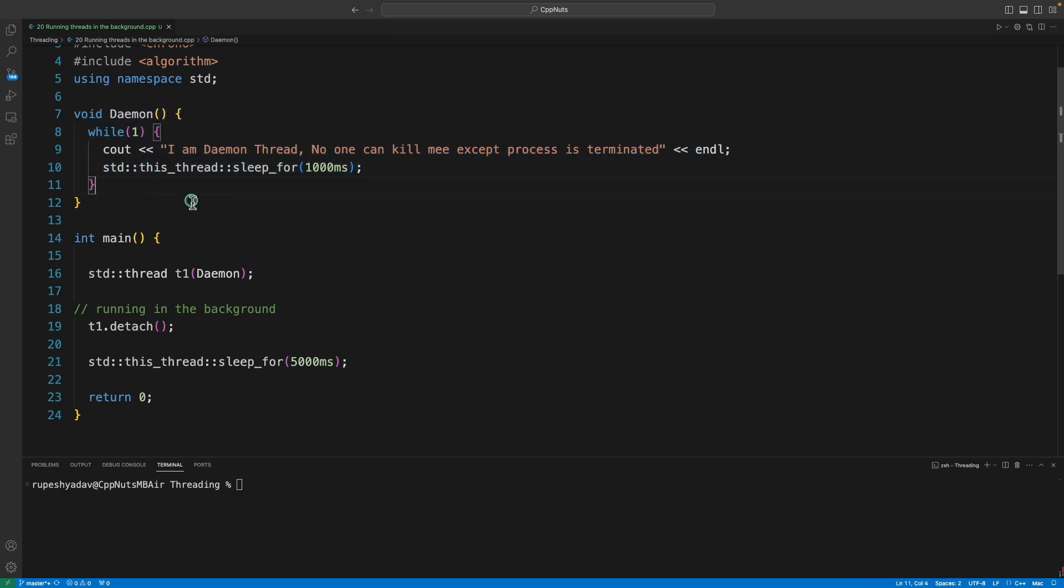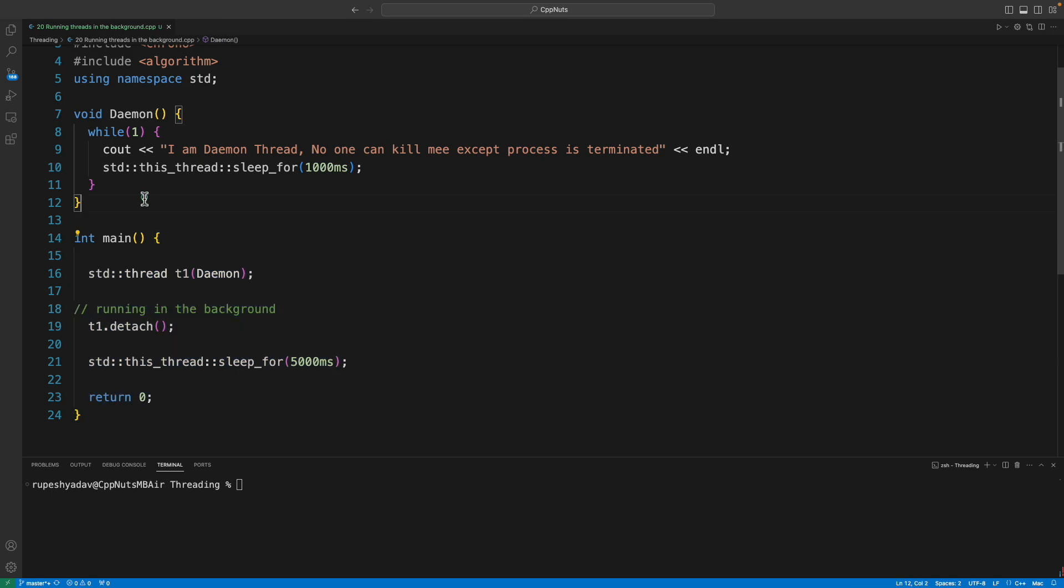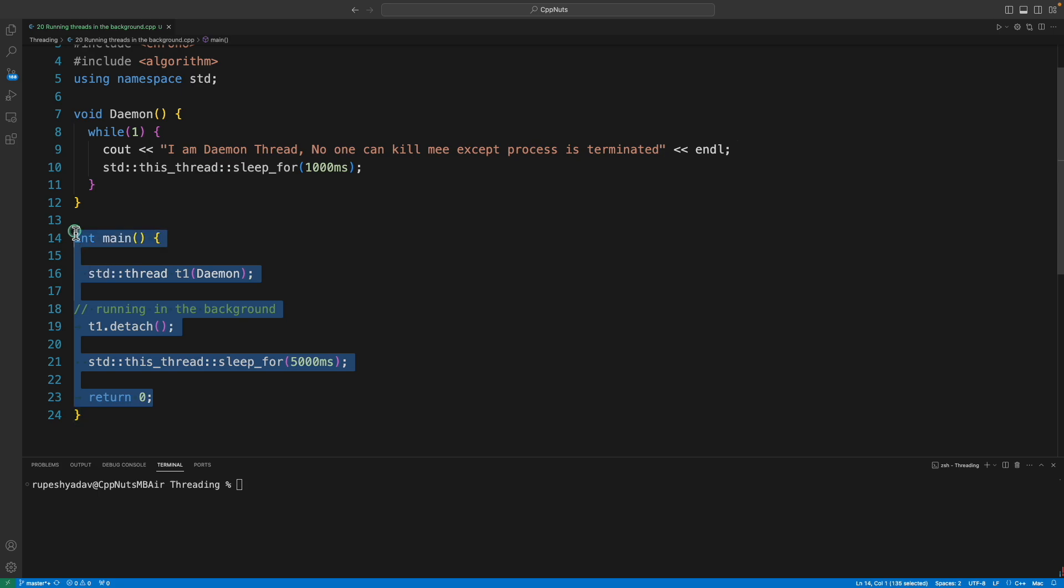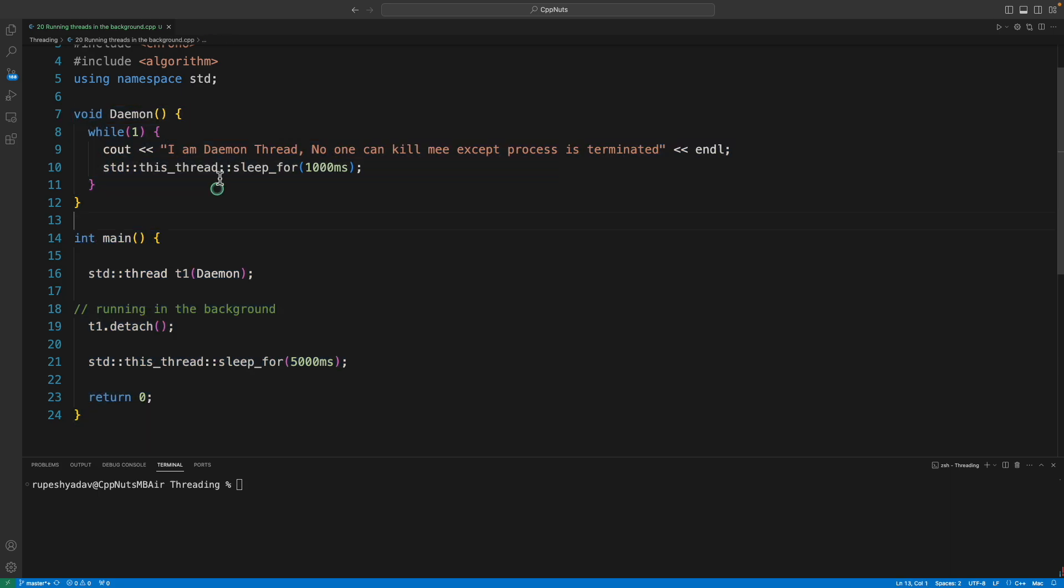The moment your operating system sees that the program or the application where this thread belongs to is getting terminated, then this thread will be terminated automatically.